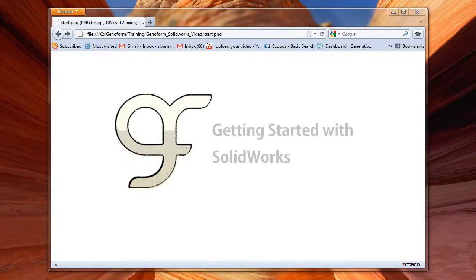Hi, I'm Sevam Krish. I will explain in this video how to download and install GenoForm and how to run it with SolidWorks.